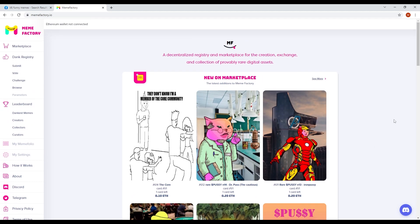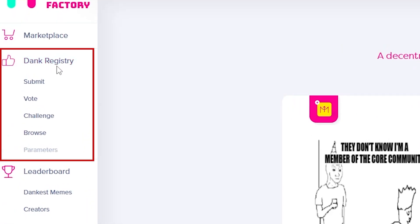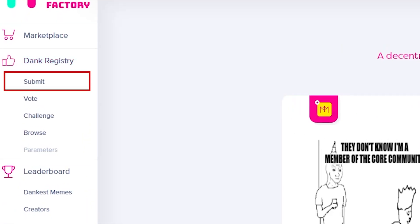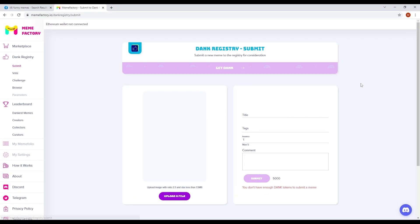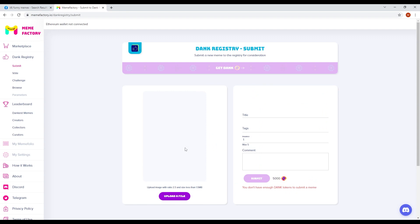On the meme factory website, there is a menu on the left side. Now, there will be different options and what we want you to look at is the dank registry option. Below that is an option to submit. This is where you will be posting your memes. Just click on submit and you will be directed to this page.